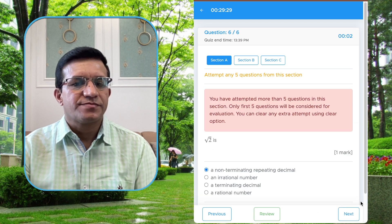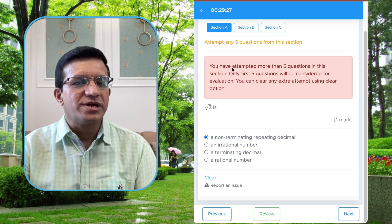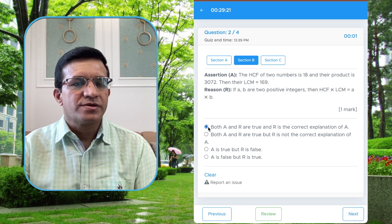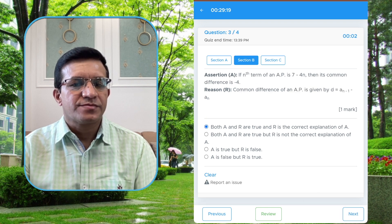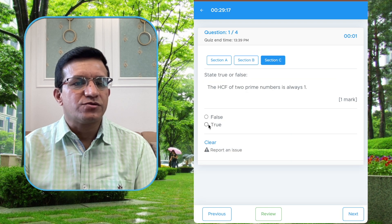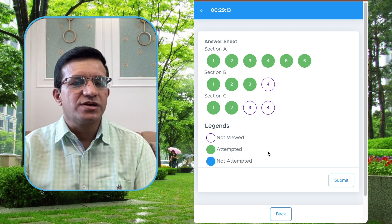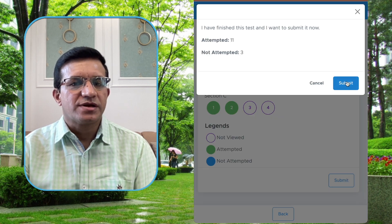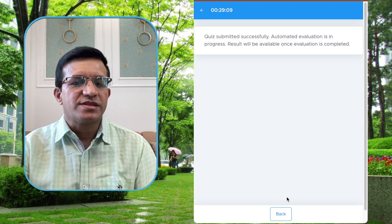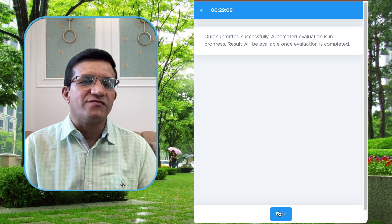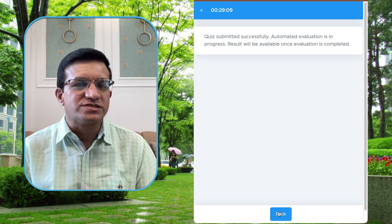The test interface will appear. Since we have set internal choice of 5 out of 6 questions, that message is shown on screen. The student attempts the questions, completes 5 in Section A, then moves to Section B and Section C. The student can also see which questions they have left. Then they click Submit.